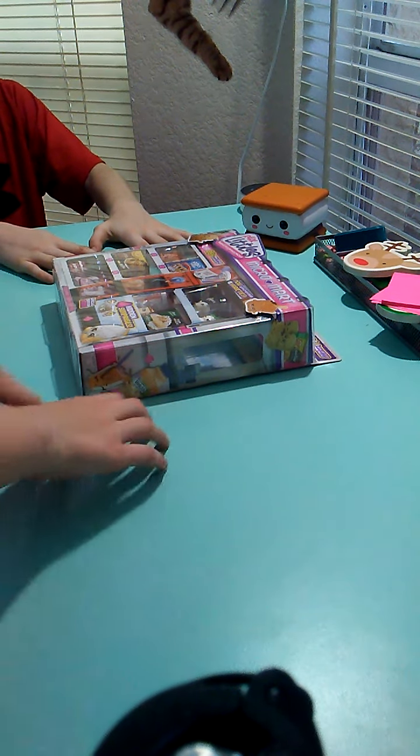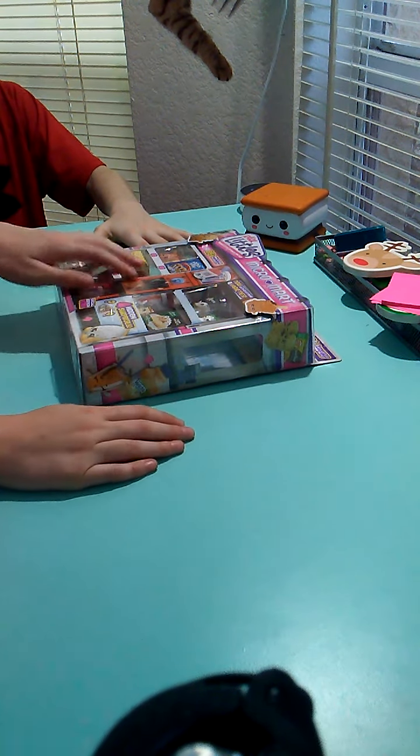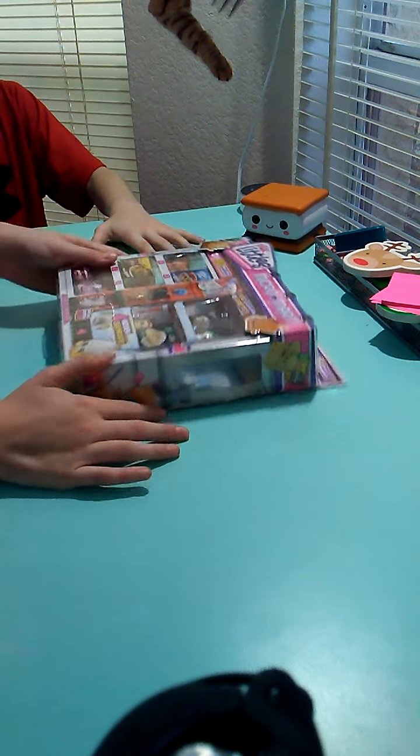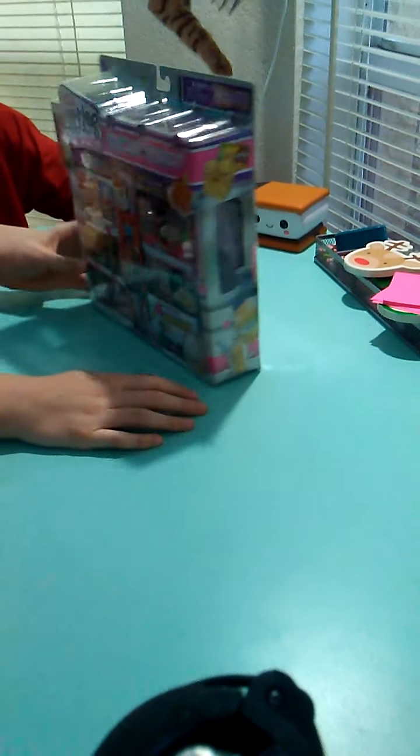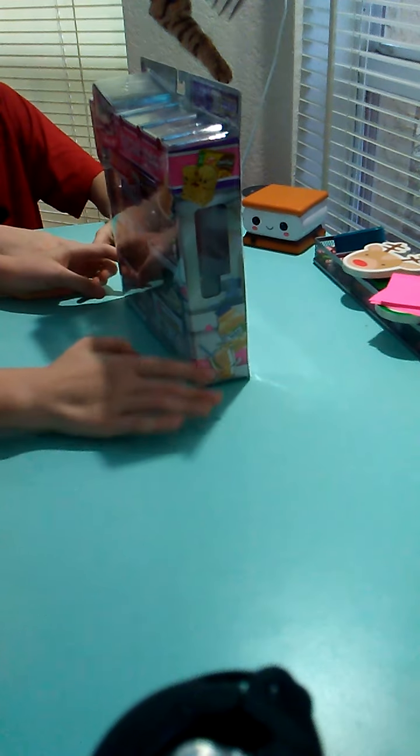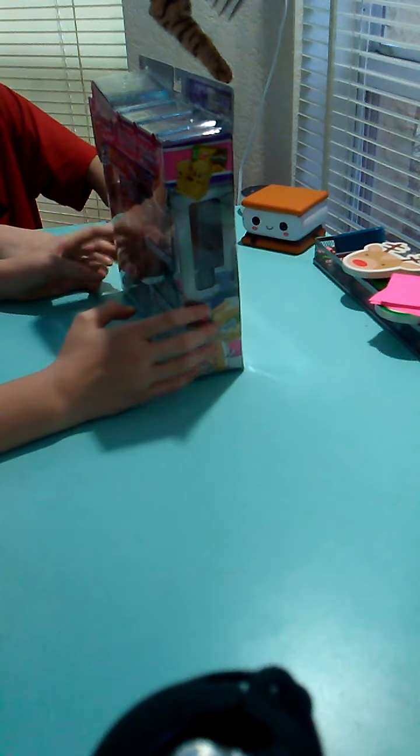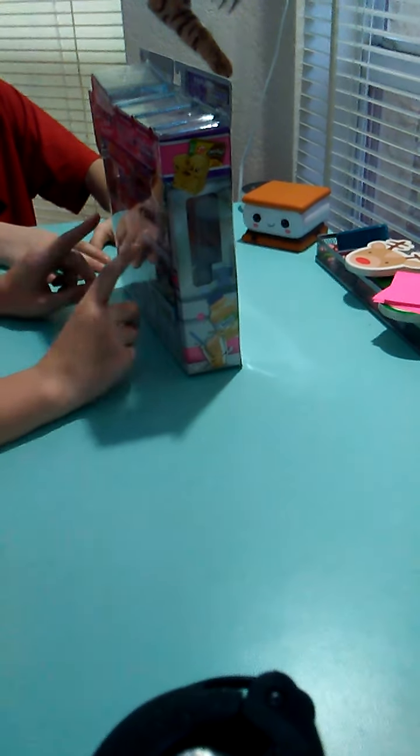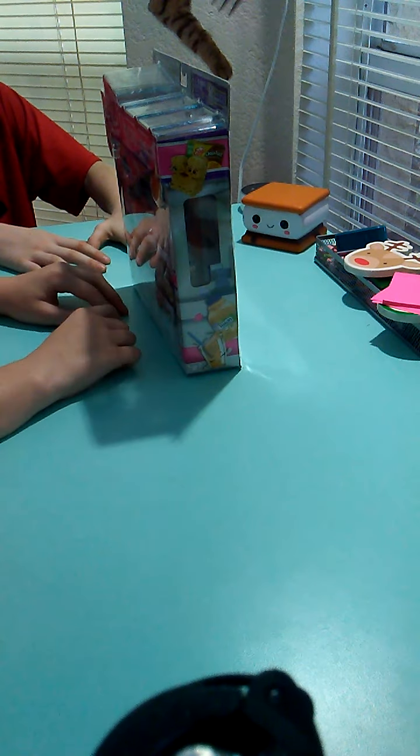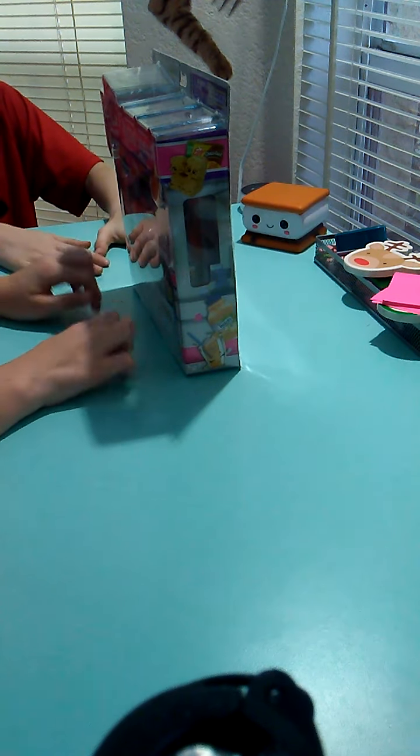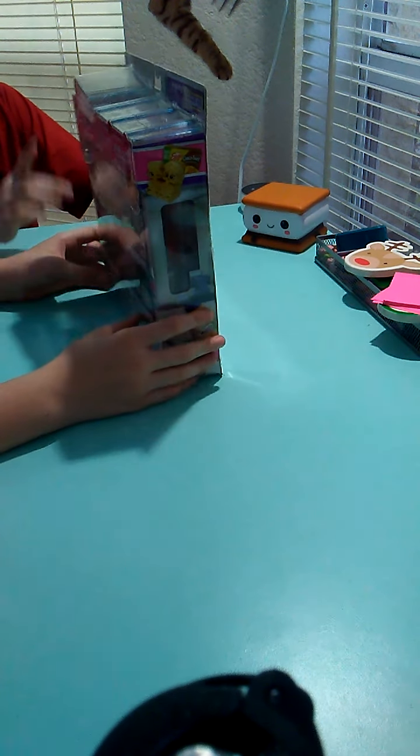Hey guys, it's Guyler and Russell and today we will be unboxing Real Littles Micro Mart. I'm very excited for this. You can get them at Target, Amazon, Walmart, any of those places.